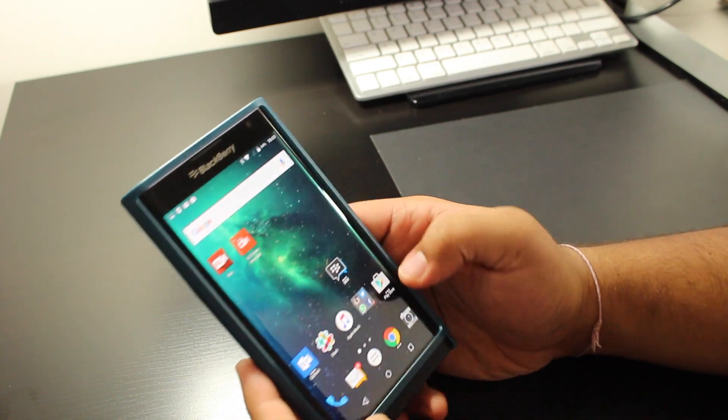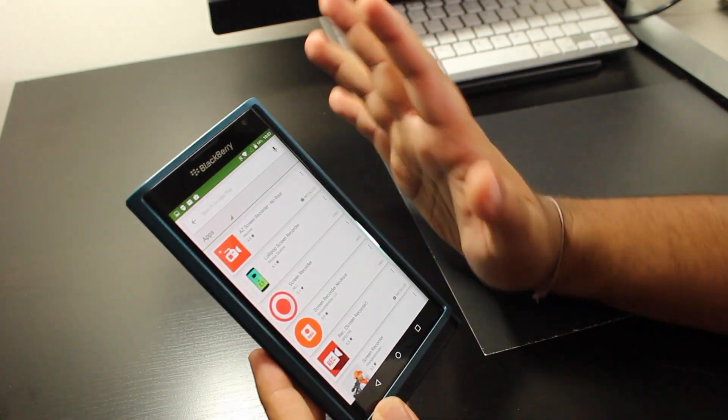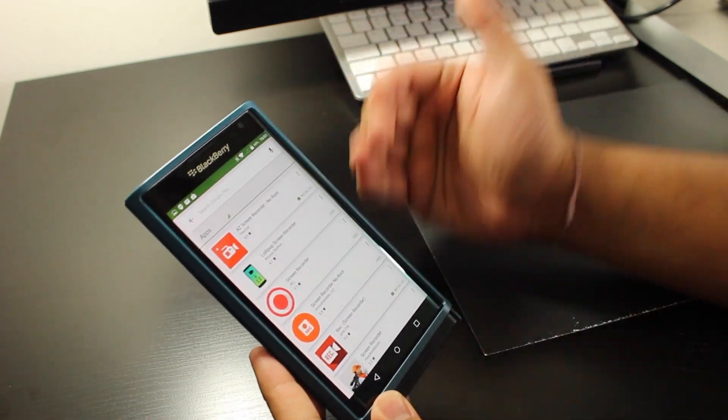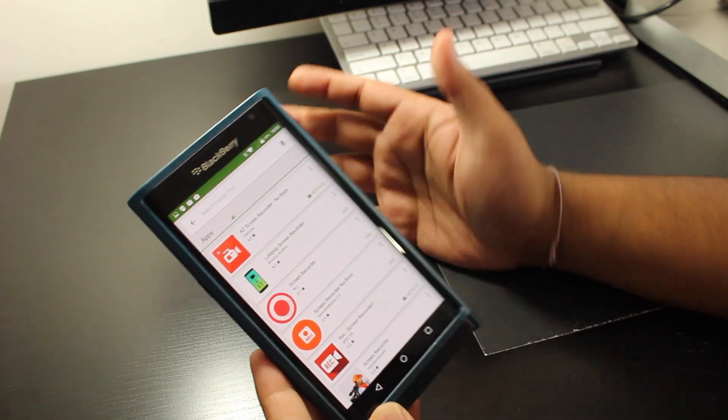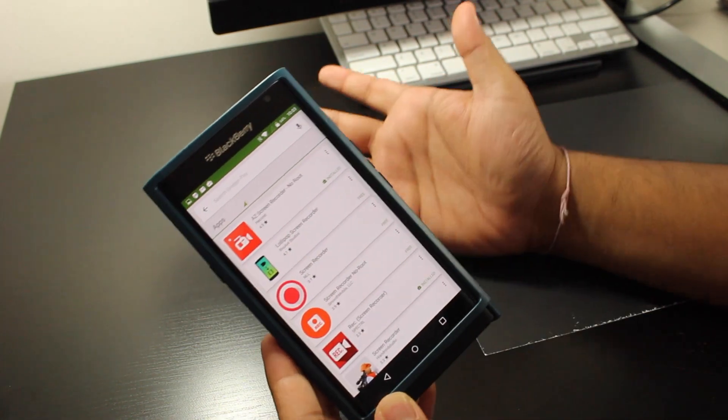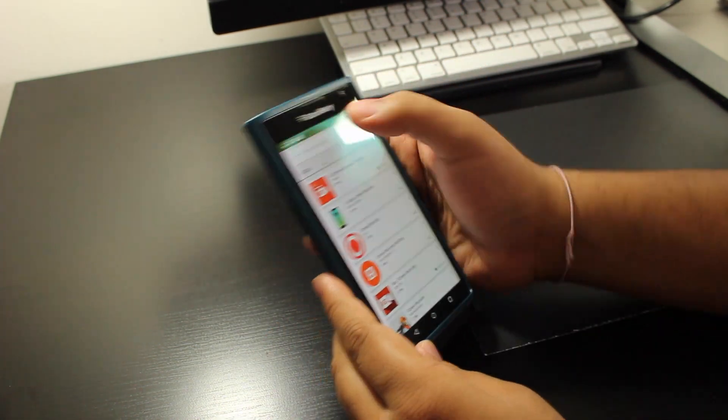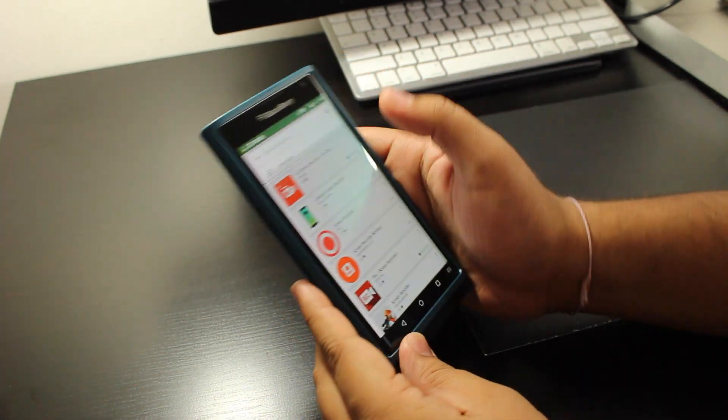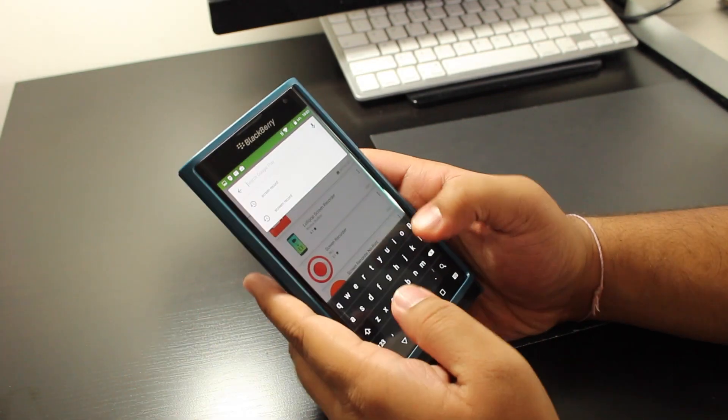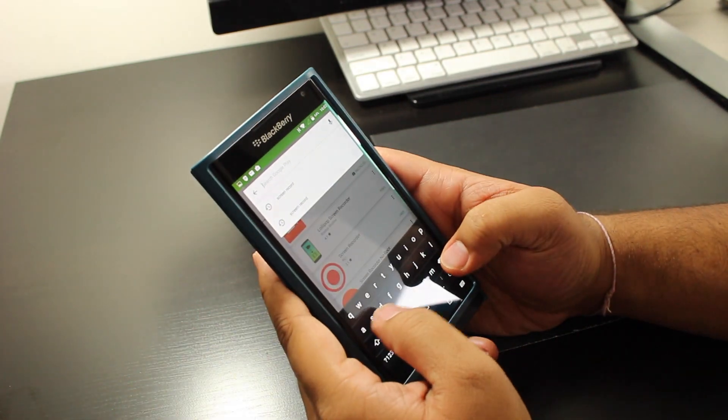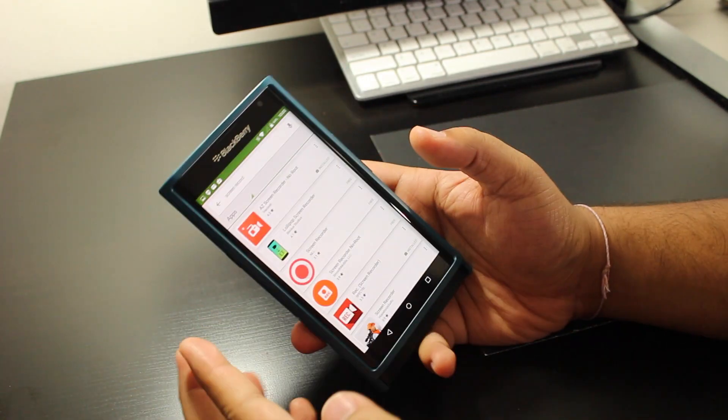Anyways, all you got to do is go to the Play Store. This requires no root because the Priv can't get rooted or it won't be able to support rooting. So all you got to do is go into the Play Store and type in screen recorder or screen record.